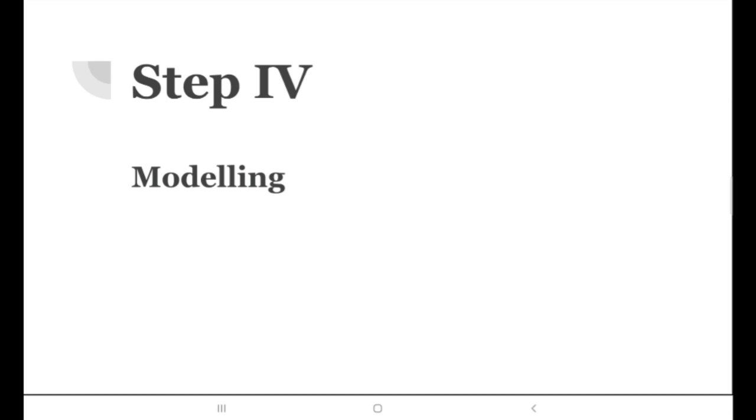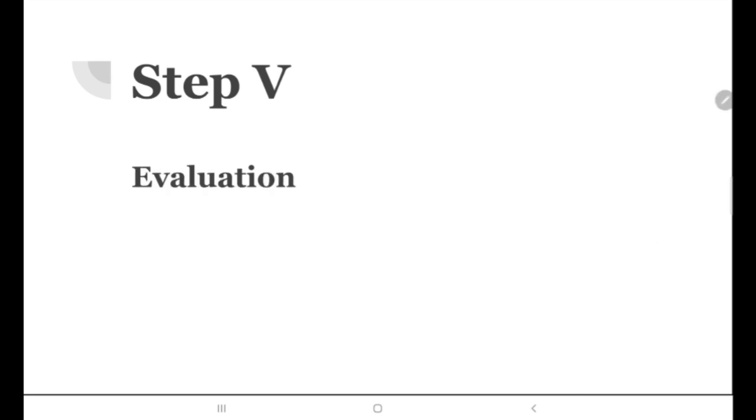We test the algorithms to ensure that they are effective in solving the given problem. As we move towards developing our model in the real world, we test it in as many ways as possible. So the stage of testing the models is known as Evaluation, which is the fifth step of AI project cycle.